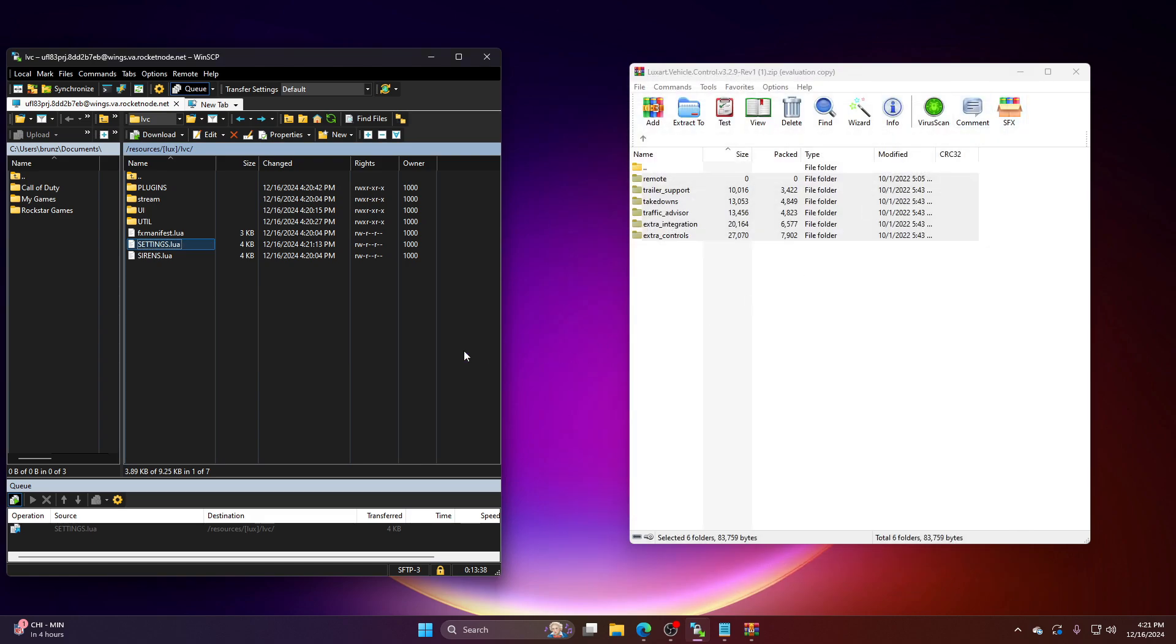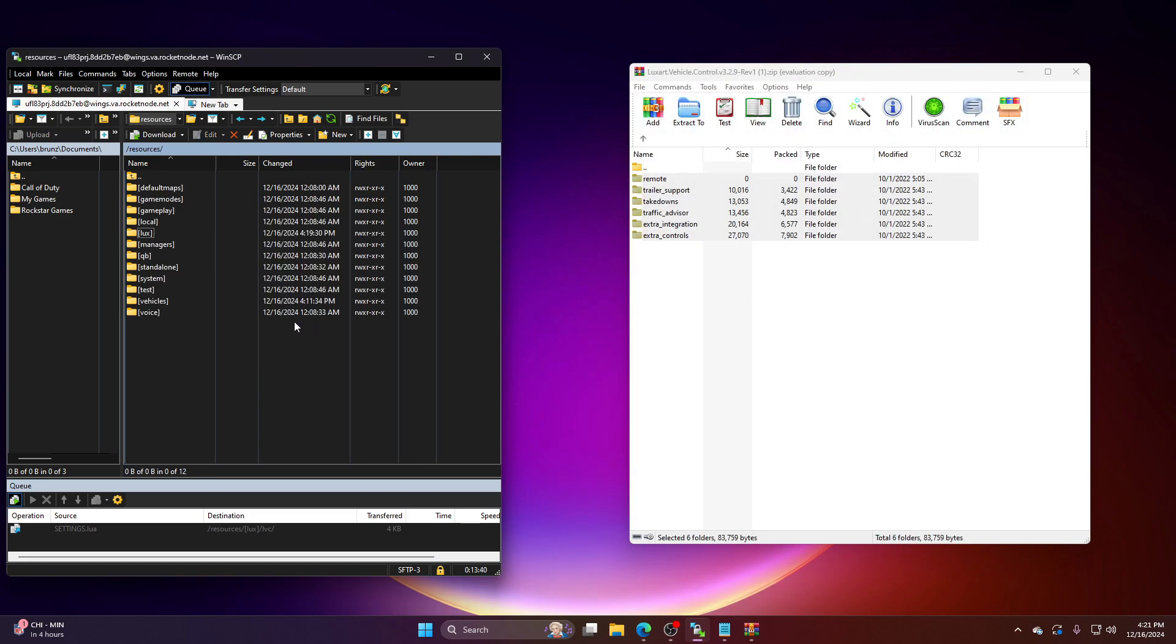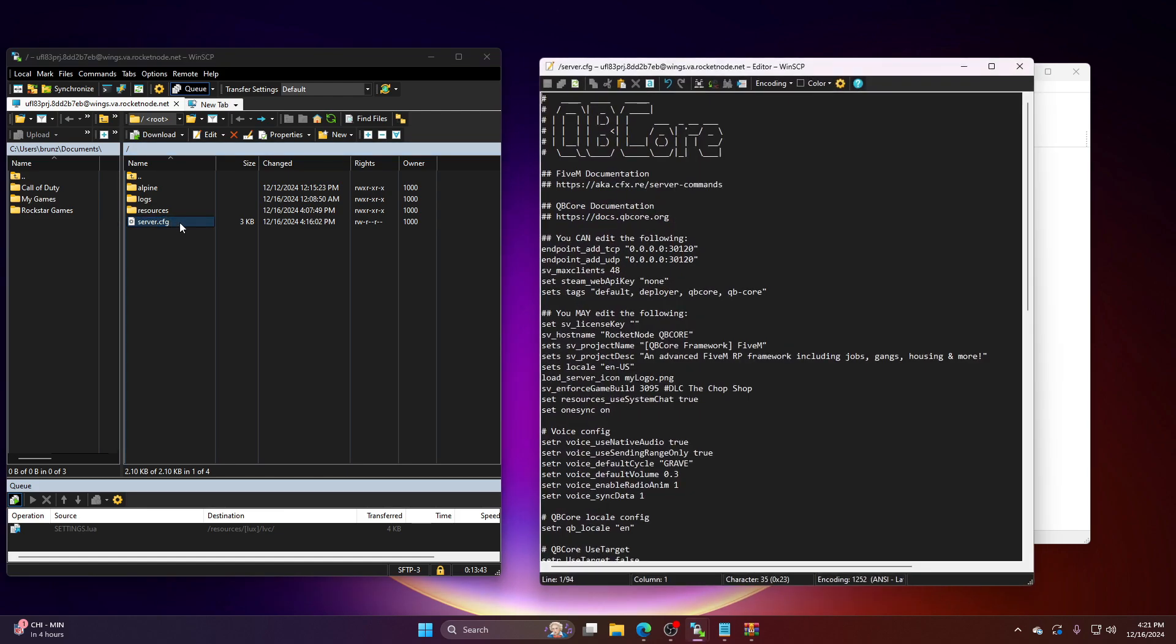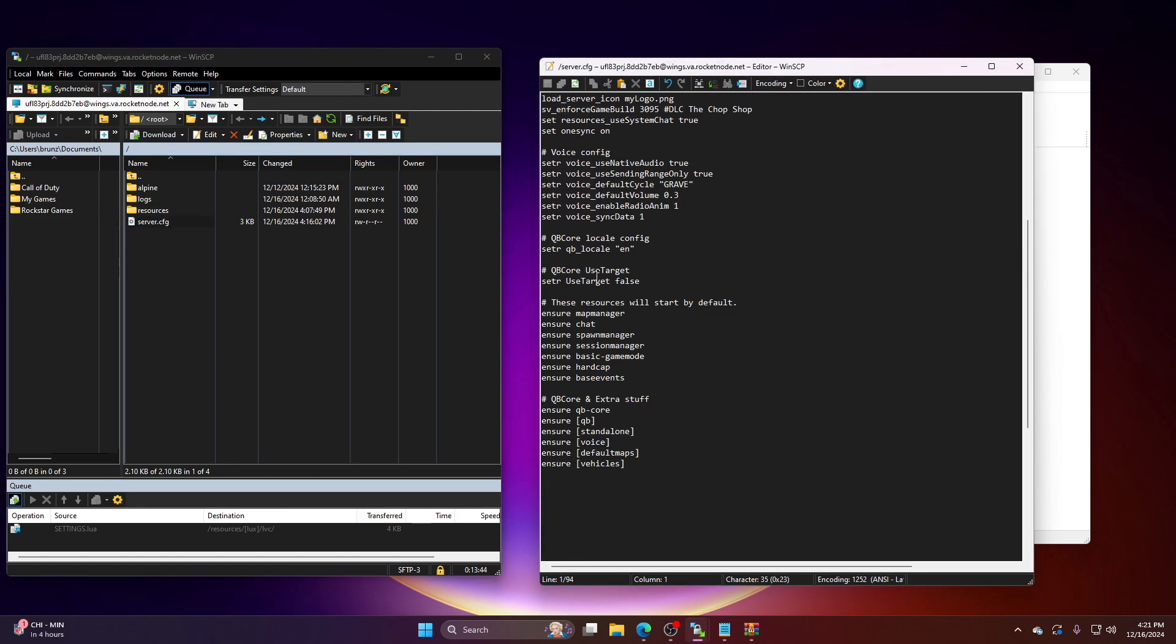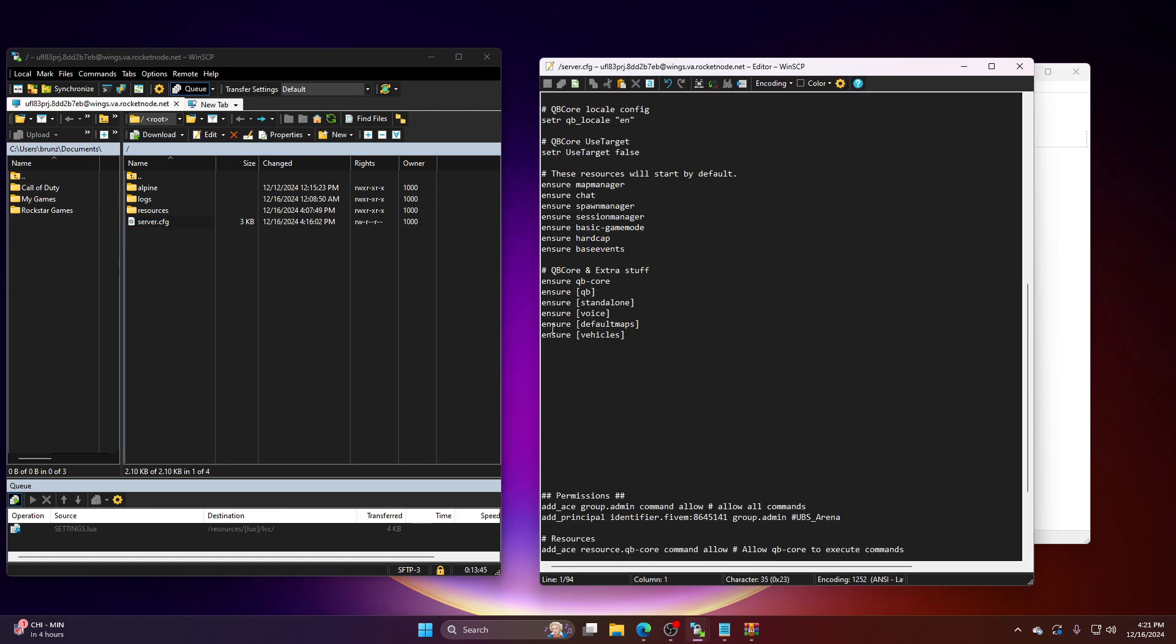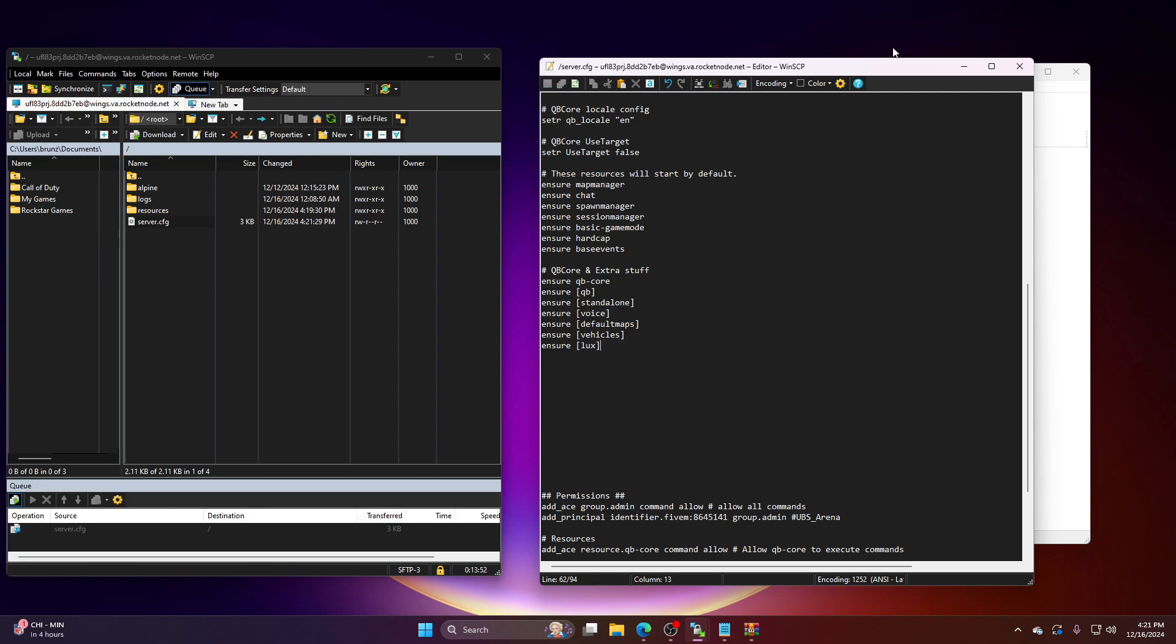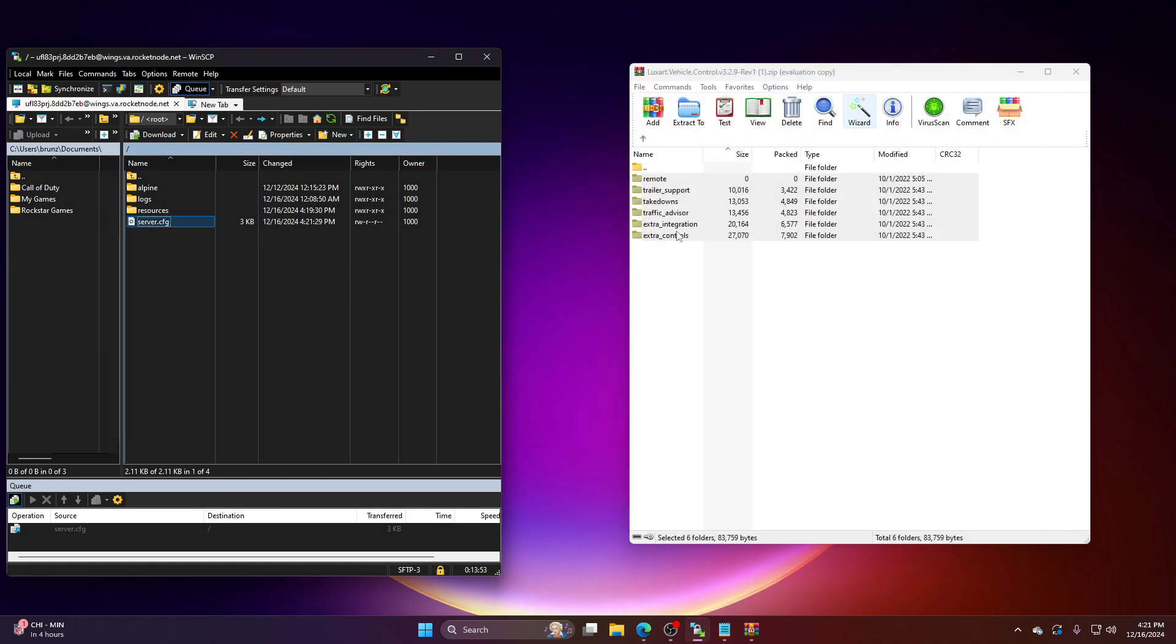All right. X out of here. And literally, that's it. And then you want to go back. Go to your server CFG. And obviously, you want to start it or you want to ensure it. Ensure in brackets. Lux. Save it. And then I'm going to go into 5M. And then I'm going to show you what Lux Vehicle Control version 3 looks like.